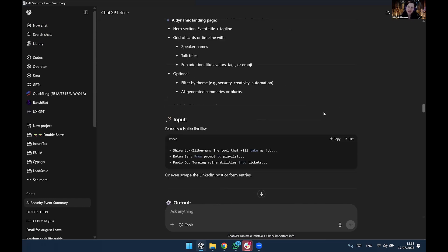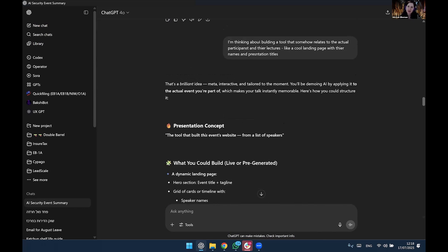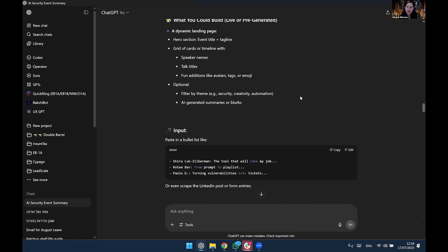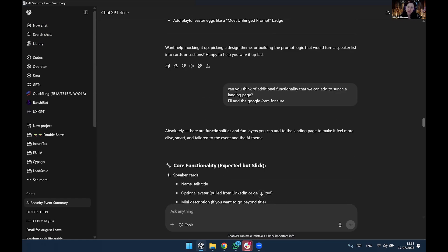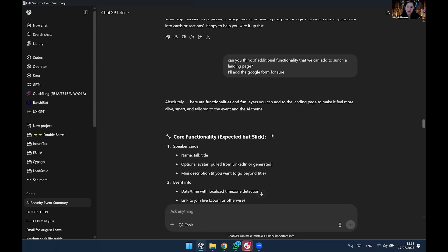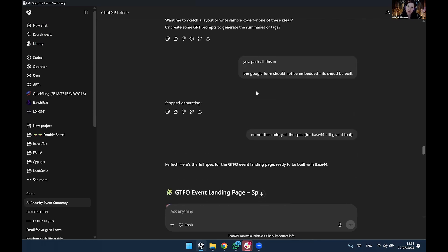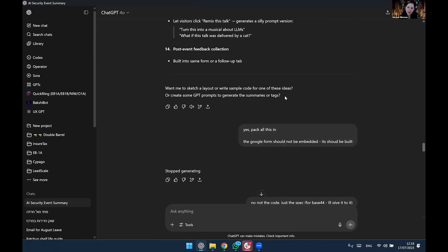Basically, I ended up discussing I'm thinking about building a tool that somehow relates to the actual participants and their lectures, because it's always fun to see your names. I like a cool landing page with their names and presentation titles. A bit more back and forth with ChatGPT. Can you think about additional functionality that we could add on such a landing page? Because I just wanted to show you guys bells and whistles. He came up with stuff. I didn't even read it.